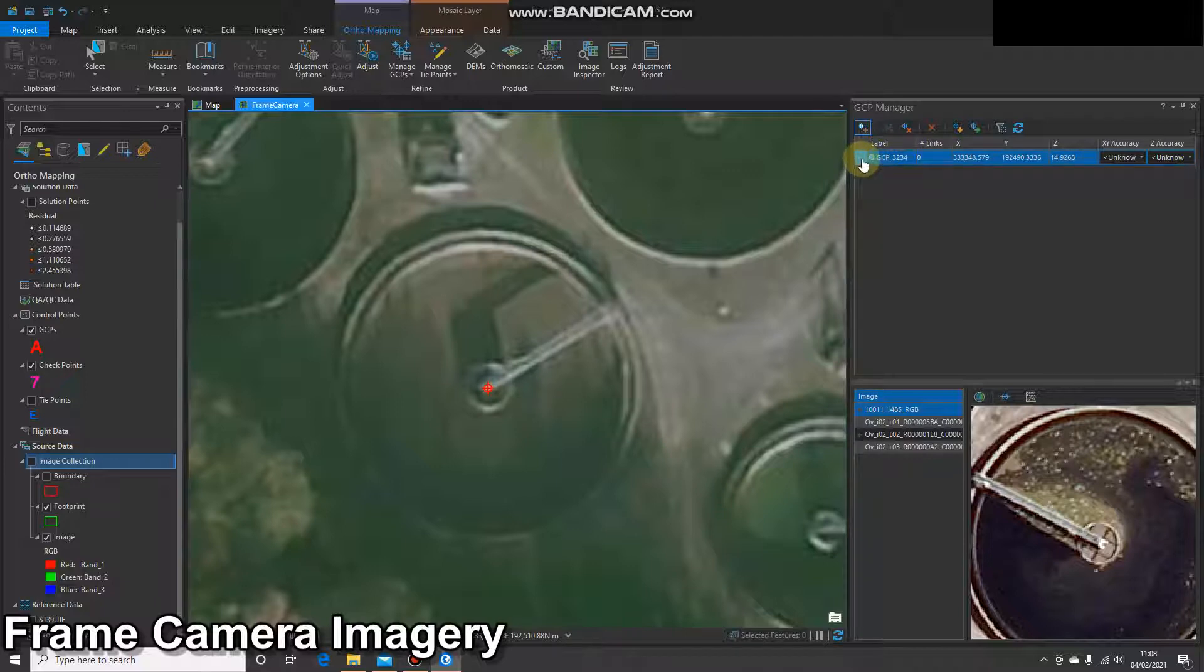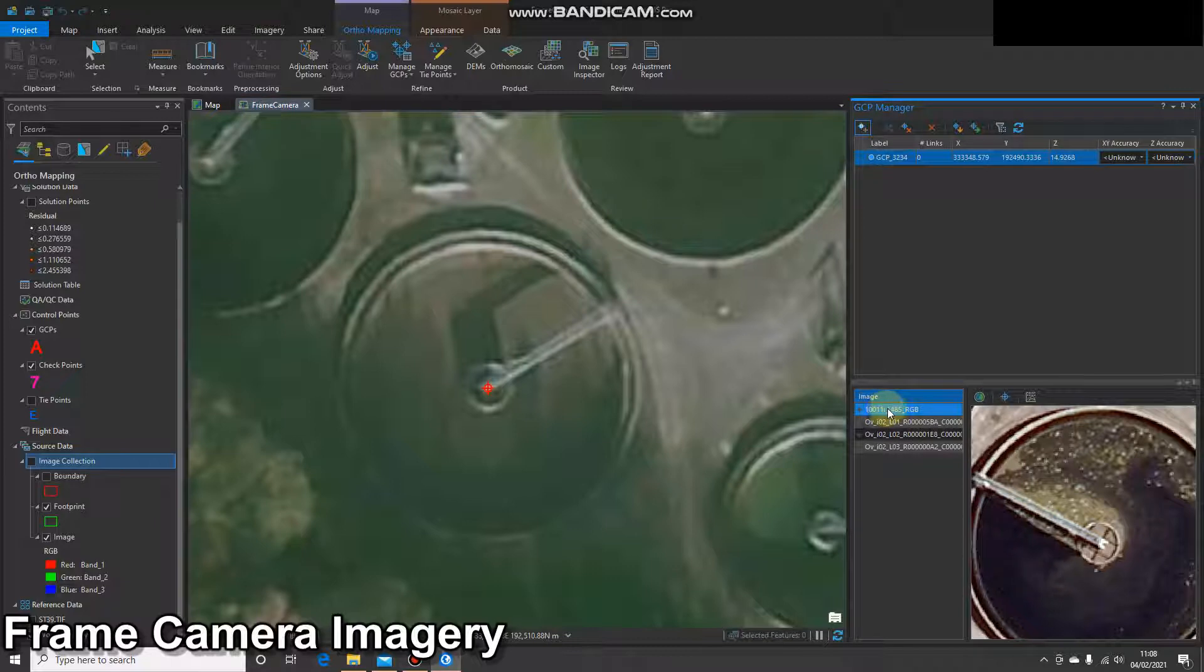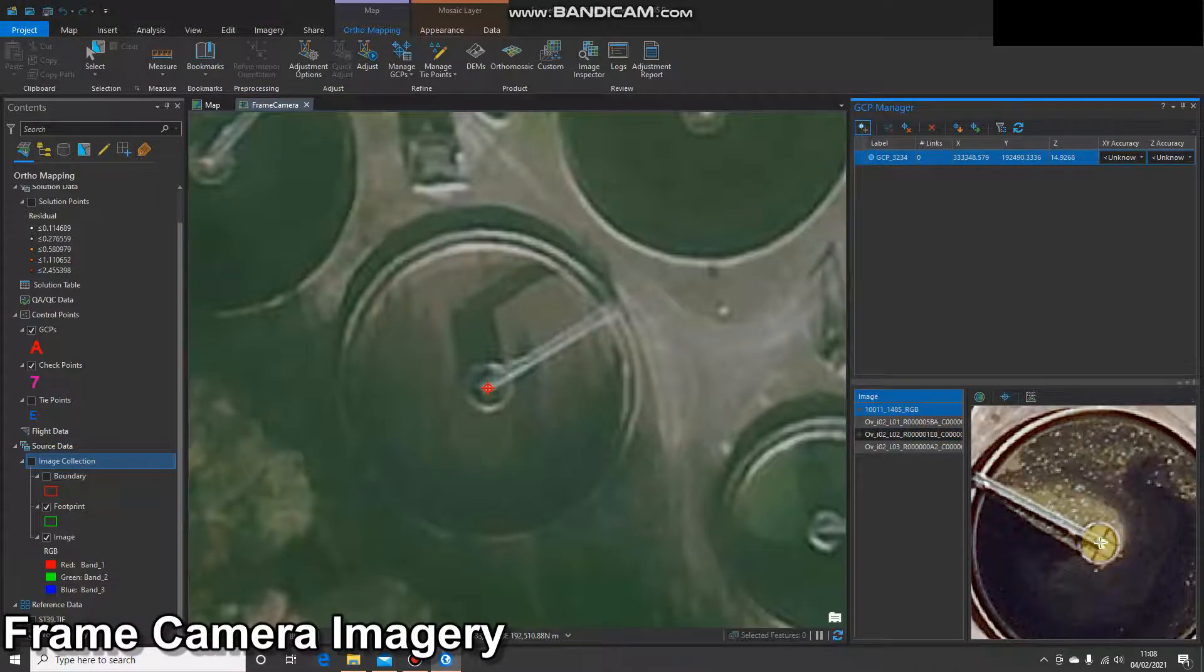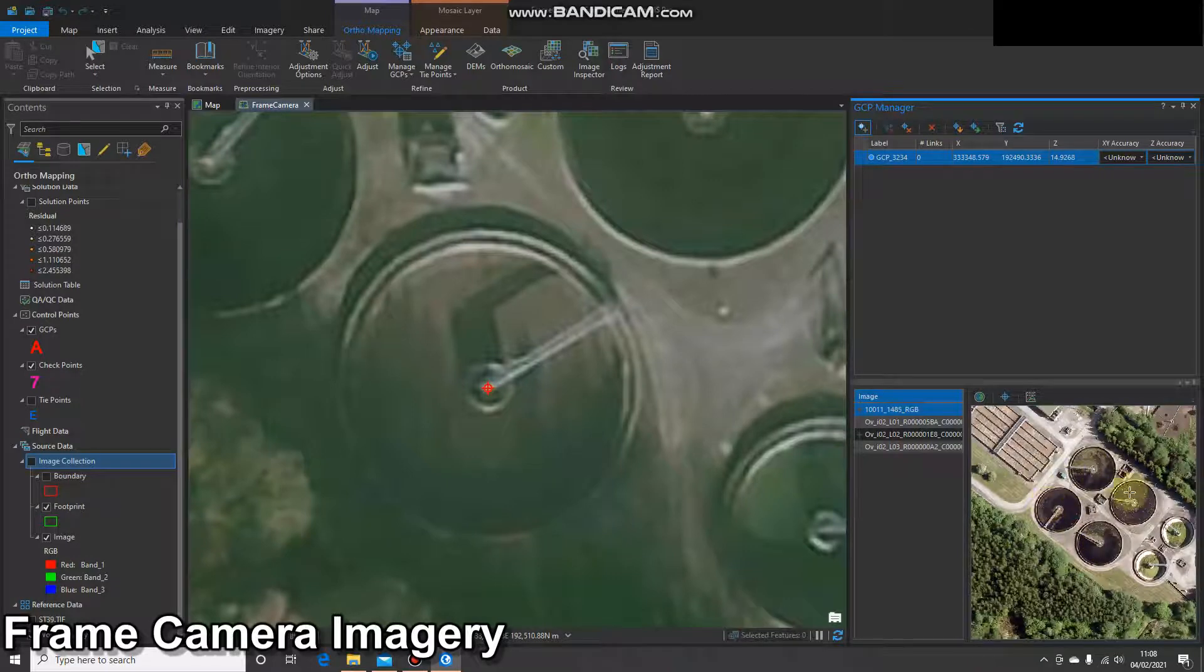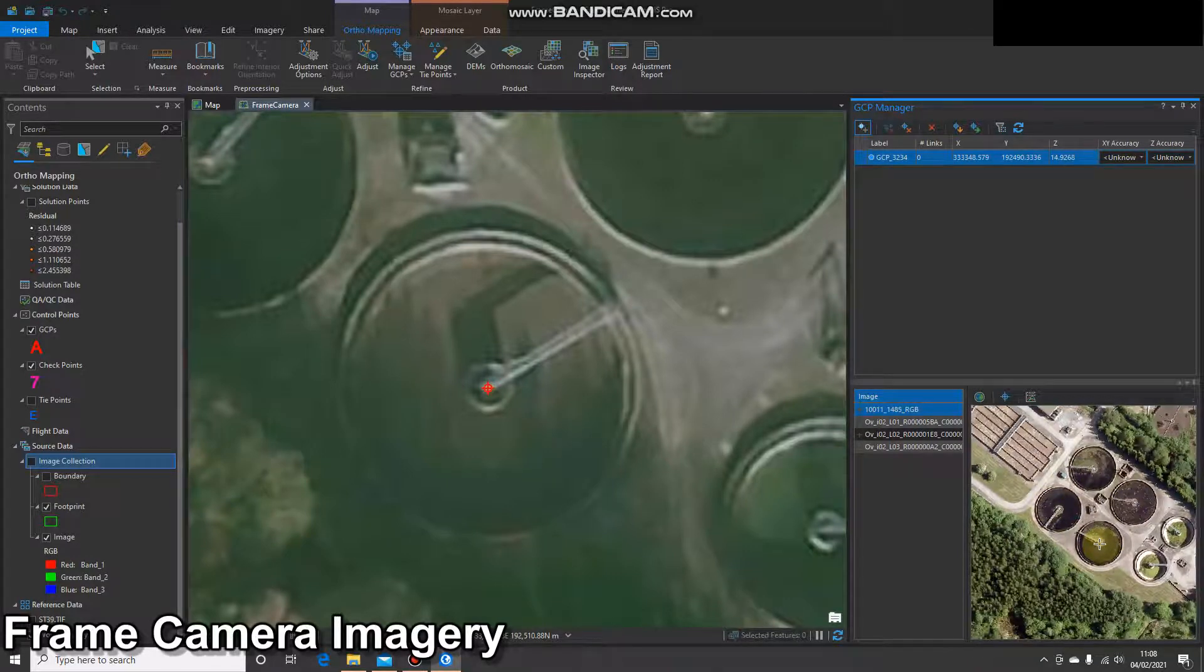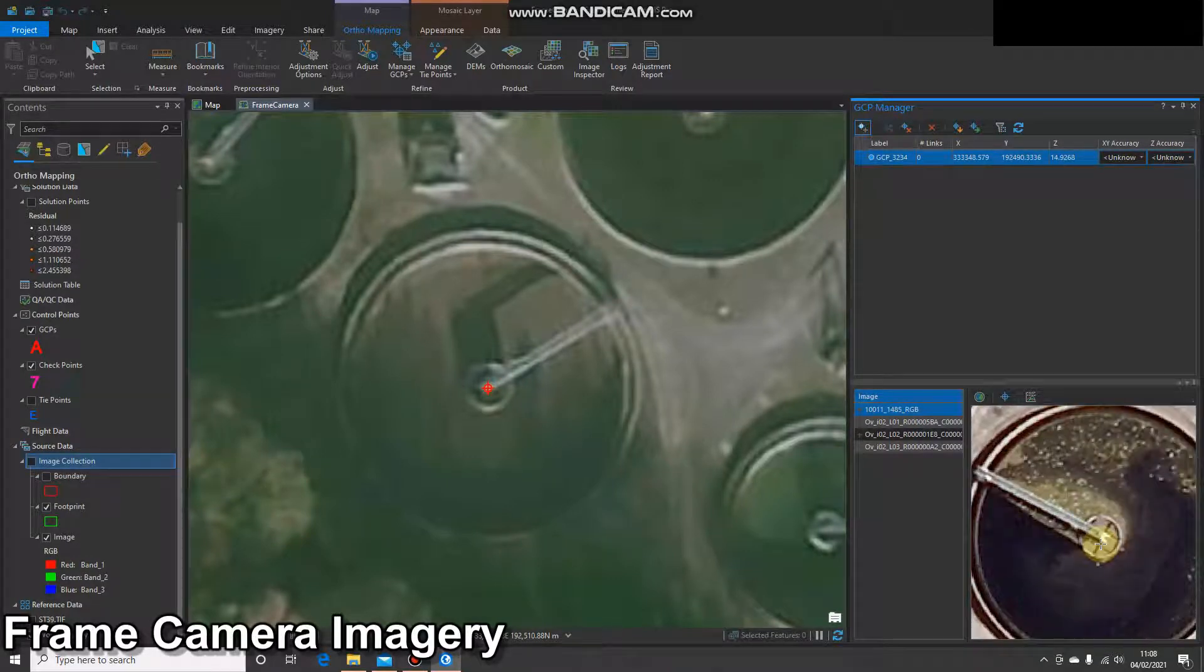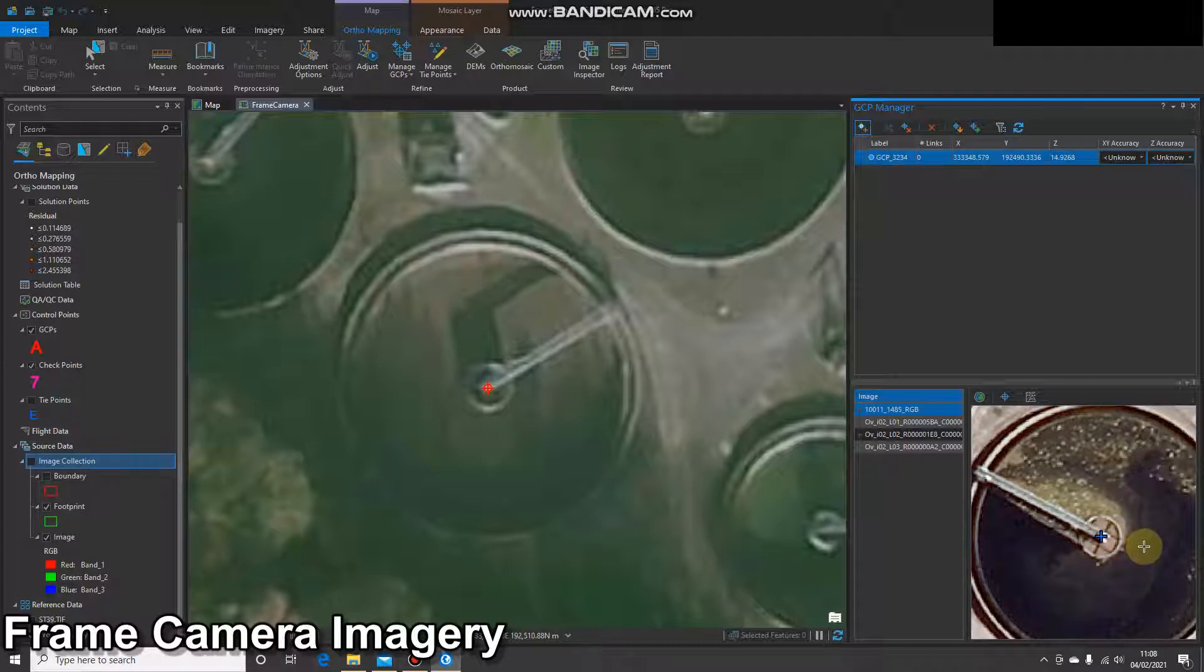Once I've done that, I've seen my GCP appear in the GCP manager. Because it's highlighted blue, down on the image window, I can make sure my image is selected. In this example, I can see exactly where that's meant to be. Perhaps you want to zoom out just to check you have the right pond, zoom back in and click a suitable location.